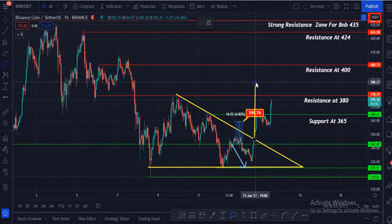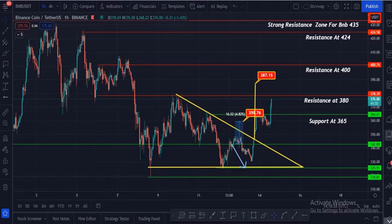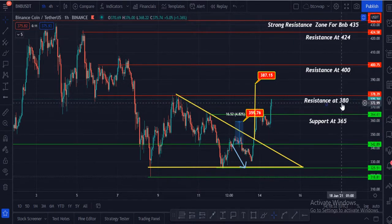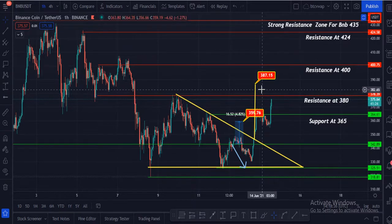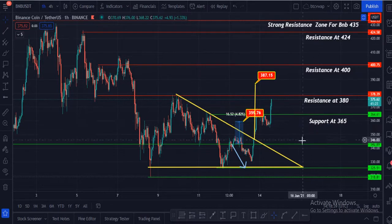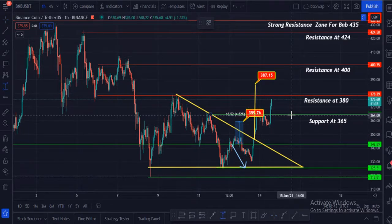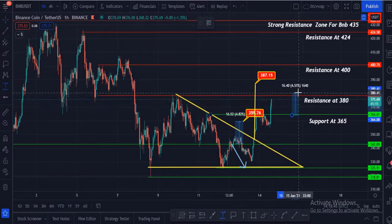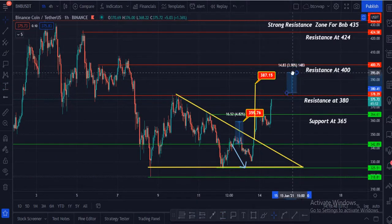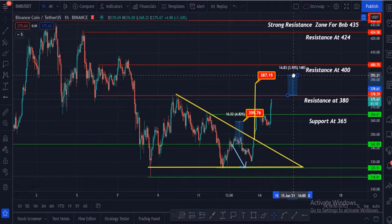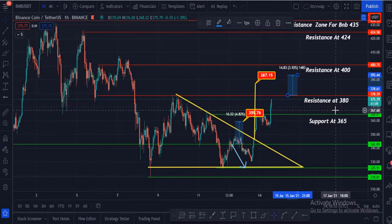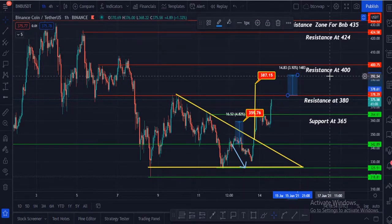The pennant breakout target is $387. There is strong resistance waiting for BNB at $380. Our second target is $387, and once BNB breaks that level, it can easily hit $390 or maybe $400. These are the key targets.